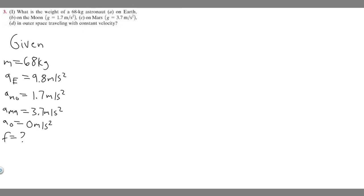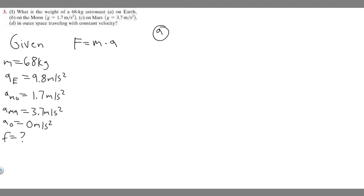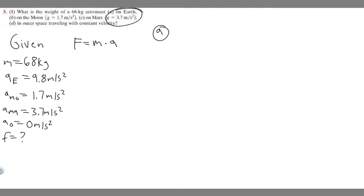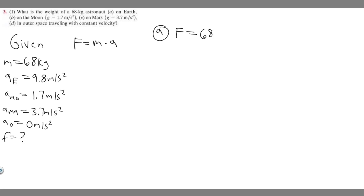Now we can go about solving it. Starting with A, we're trying to find the force. We know force equals mass times acceleration. The mass is 68 kg and won't change throughout any of these. To find the force on whatever planet or location we're at, we just multiply by the acceleration of that location. So for A, F equals 68 times the acceleration on Earth, which is 9.8.